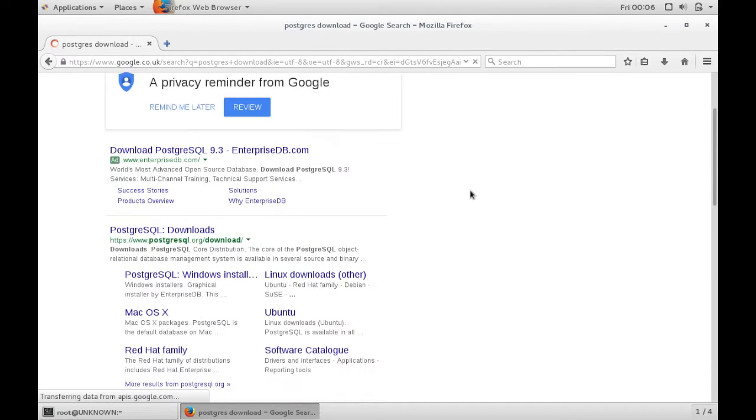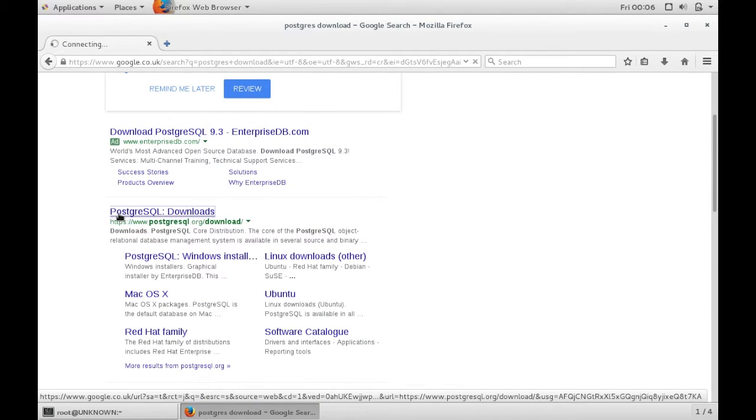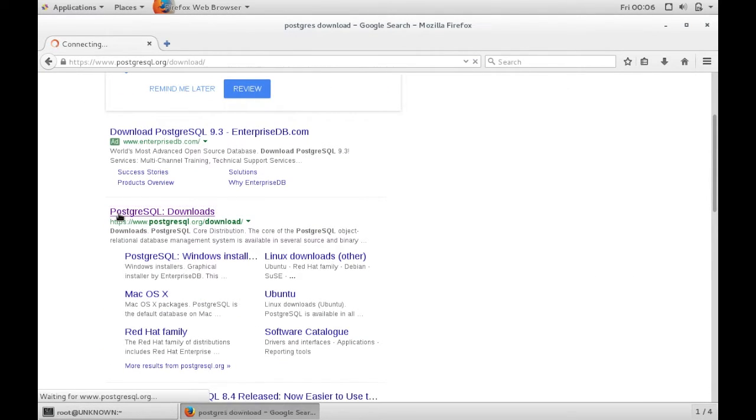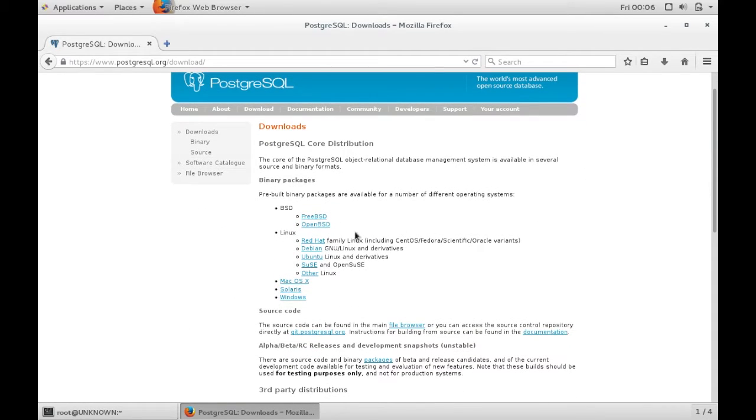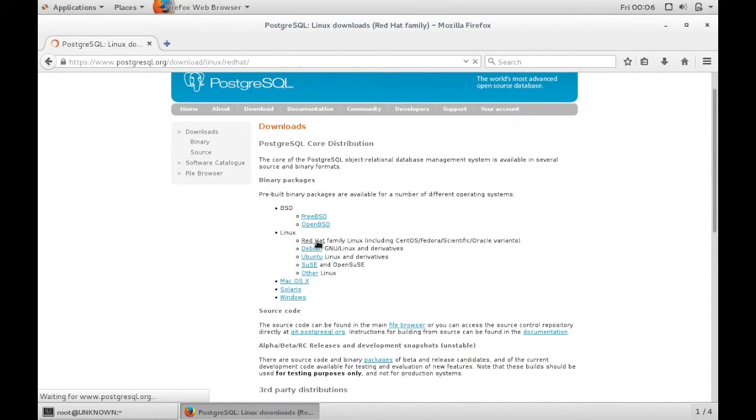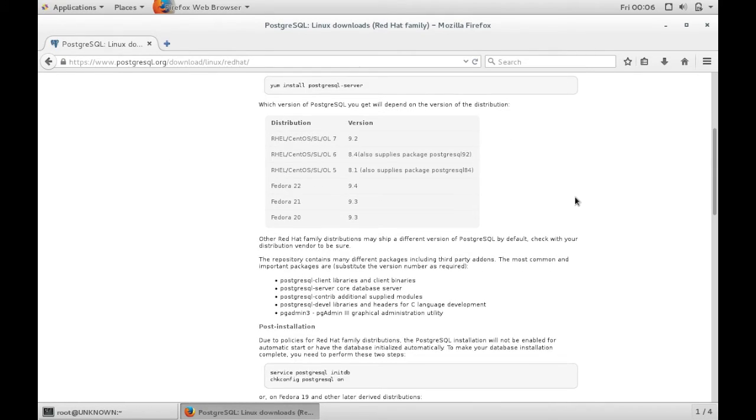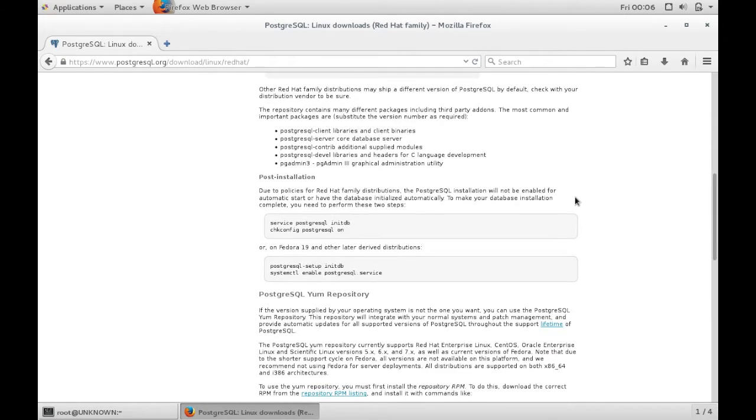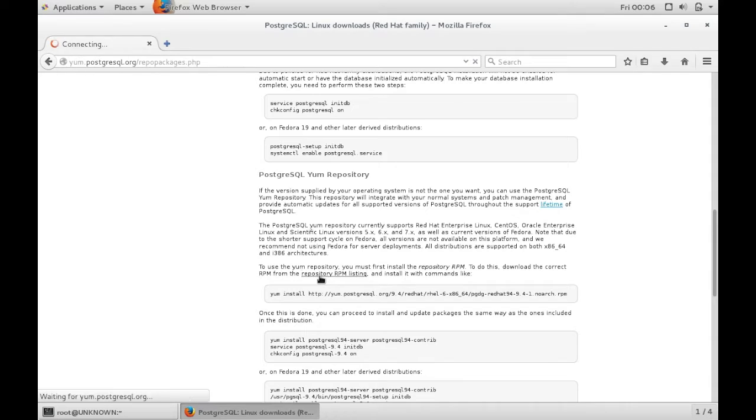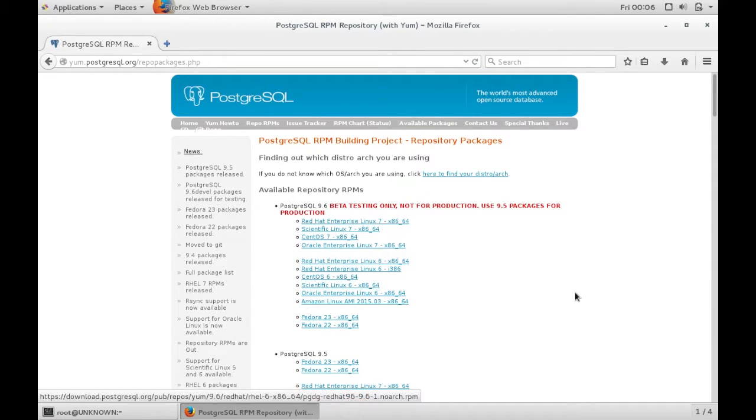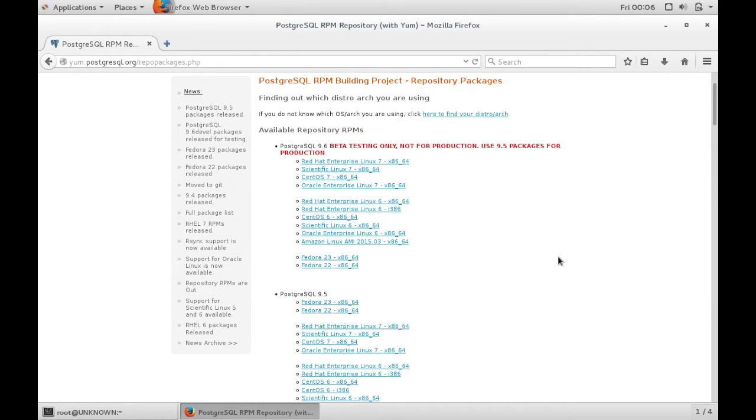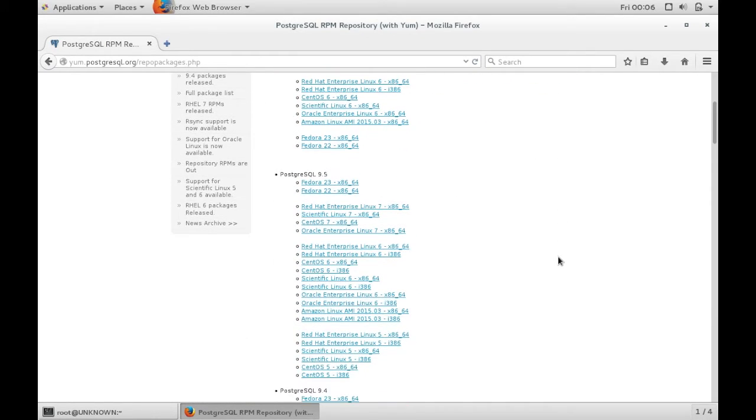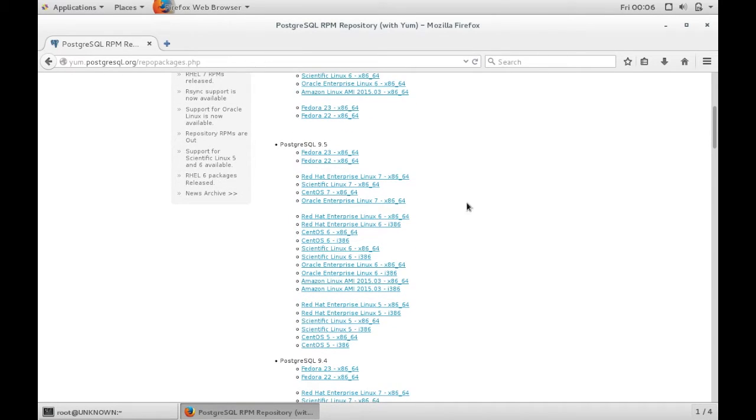If you navigate to that, CentOS is part of the Red Hat Linux family. If you scroll down, I'll put these links in the description. Here you can see there is Postgres 9.6. This is in beta, so the latest stable release is 9.5 and I want that for CentOS 7.